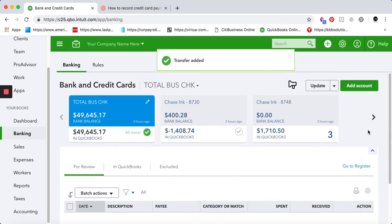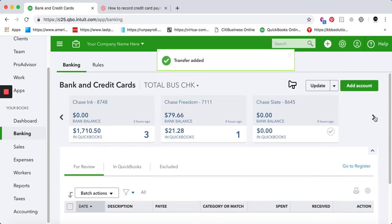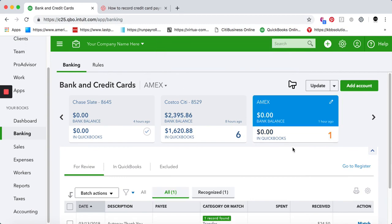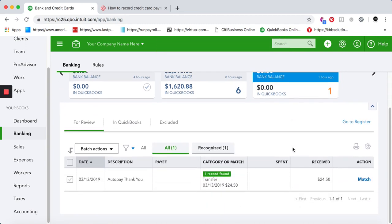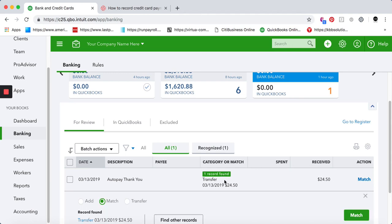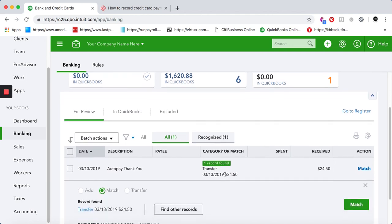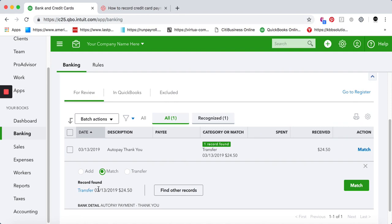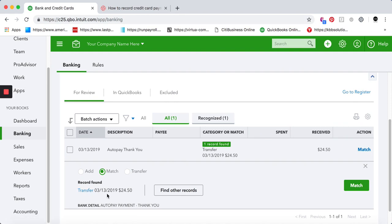Here's how it's going to look on the other side. If we go to Amex, you're going to see that there was a record already found, and this is the transfer that you have already done from your checking account. Make sure you match it.